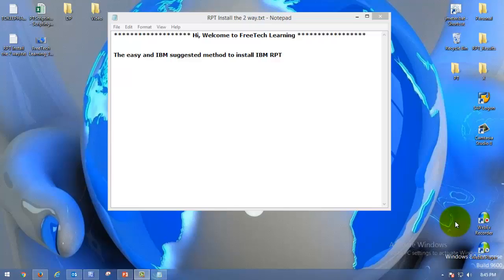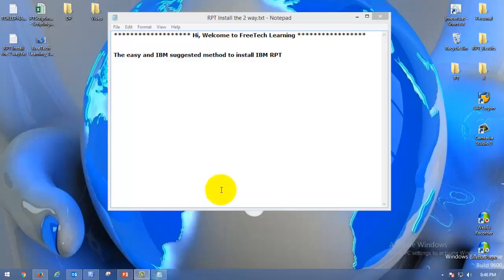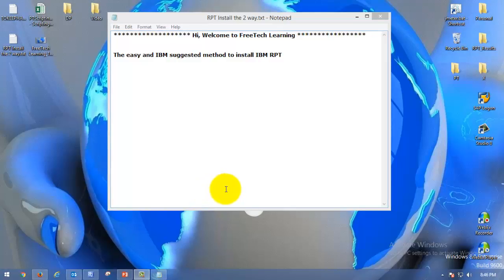Hi friends. Good morning. Welcome to Free Tech Learning. Today we are going to see how to install IBM RPT, the Rational Performance Tester, one of the most preferred and suggested tools for performance testing from IBM.